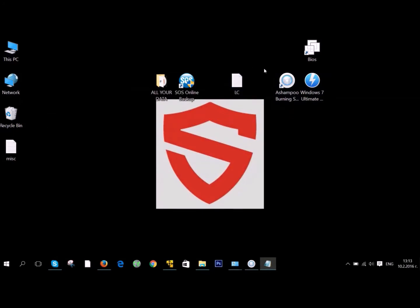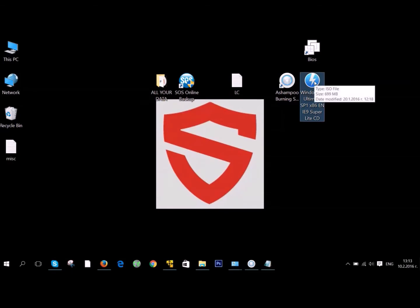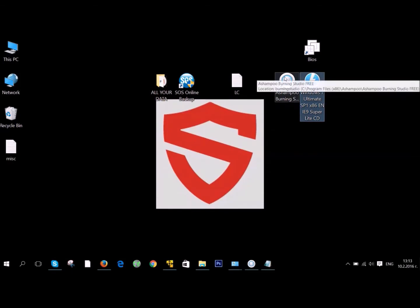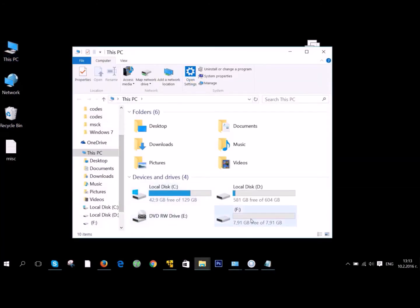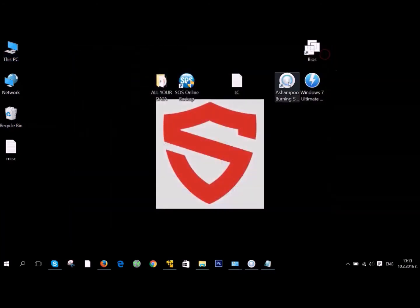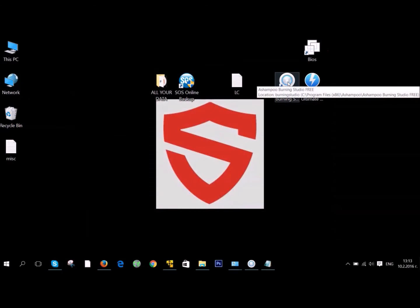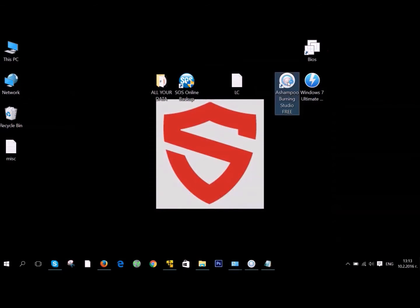After you have it, we recommend writing it down somewhere because you're gonna need it later. For the image, we recommend you put the image of Windows somewhere where you can find it easily.